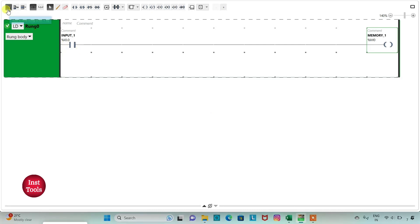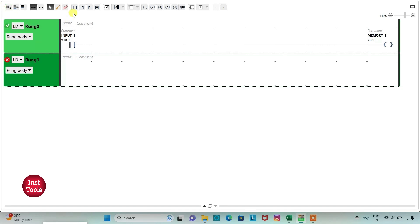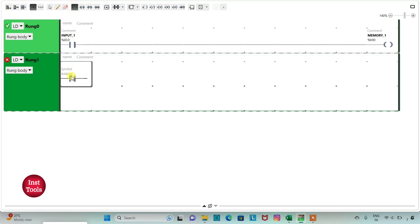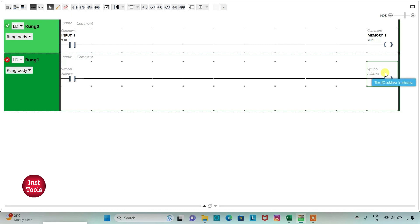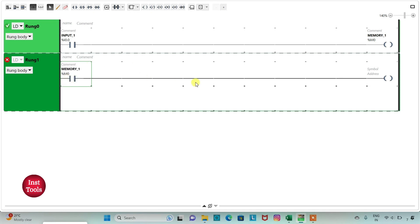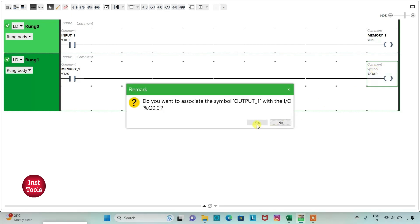I will add a new rung and insert a normally open contact and a coil. I will assign the address to the contact as M0, which is Memory 1. Then I will assign the address to the coil as Q0.0 and add the symbol as Output 1.